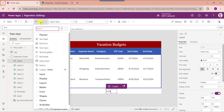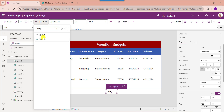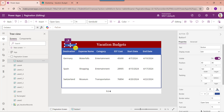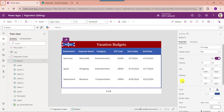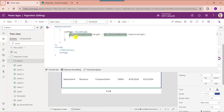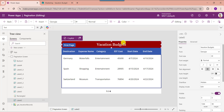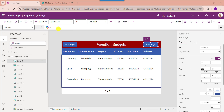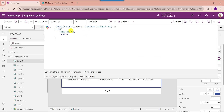Next, insert a button control for the first page and rename it as 'First Page'. Set its OnSelect property — here, the gallery control name and collection name are referenced. Similarly, insert another button control for the last page and set its OnSelect property, referencing the collection name.